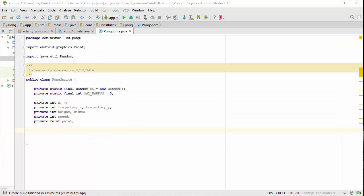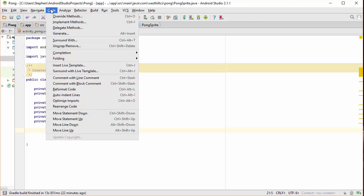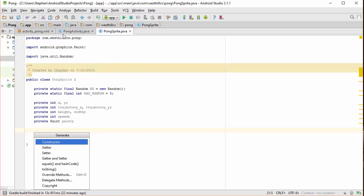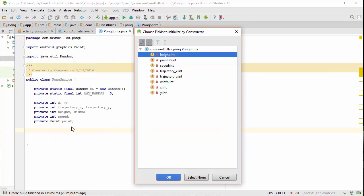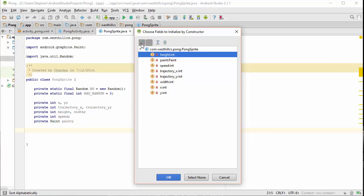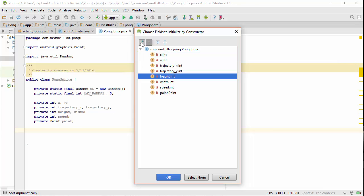Now let's use Android Studio's code generation capability to add a constructor. By default, you can see that Android Studio will want to alphabetize the list of parameters in the constructor. But we don't want this. We would prefer to have them listed in the same order as we define them in the class. By clicking on this A to Z block, you can see that now they're in the correct order that we want in our constructor definition.